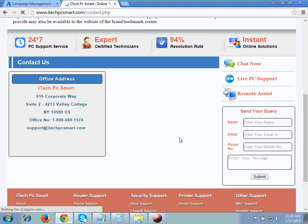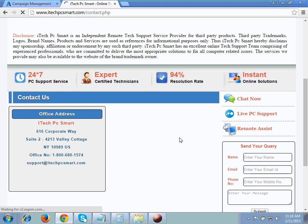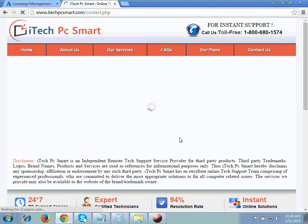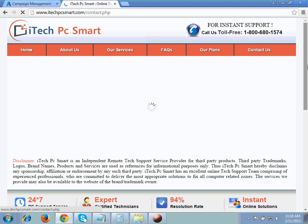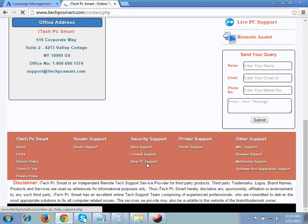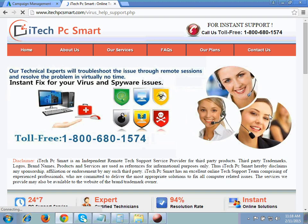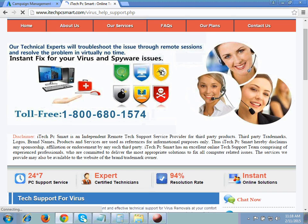These are the Google policies which you have to follow on your website, and with the help of these you can run your tech support campaign very easily. One more thing: please avoid copyright images. These are free images which the designer has used on this website.